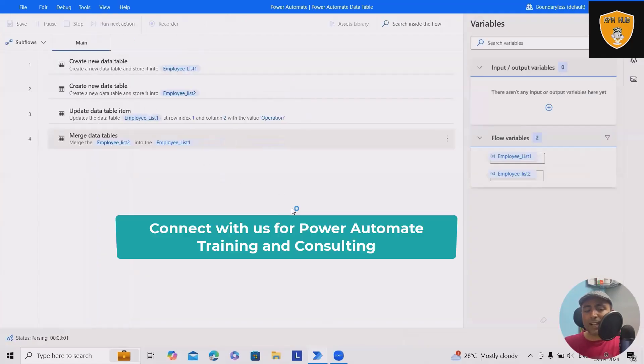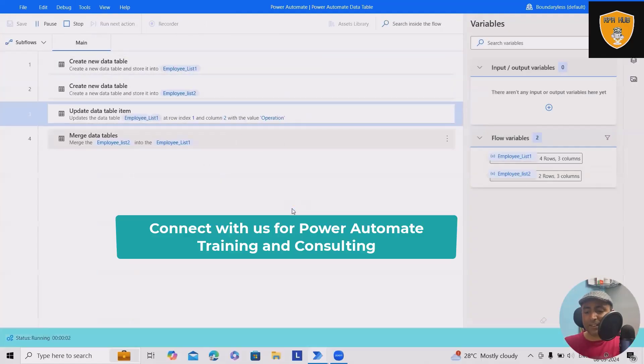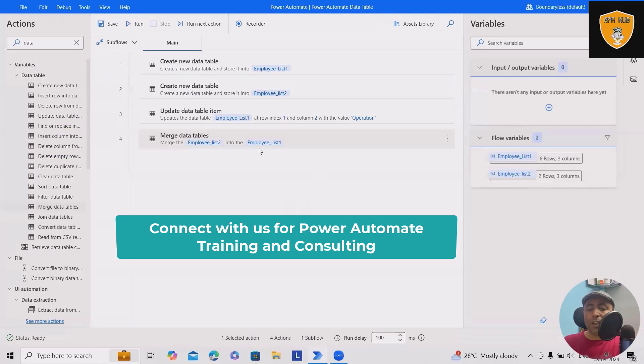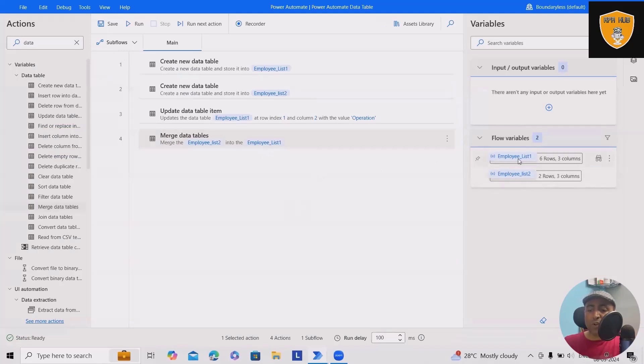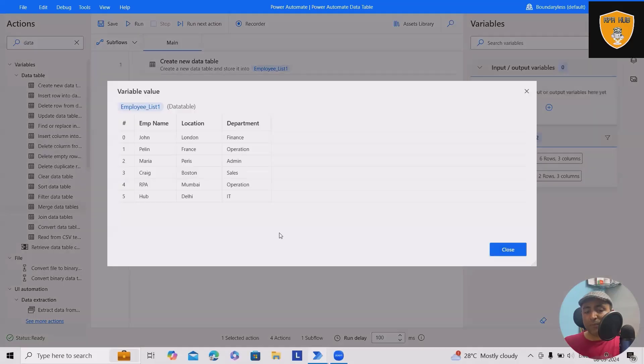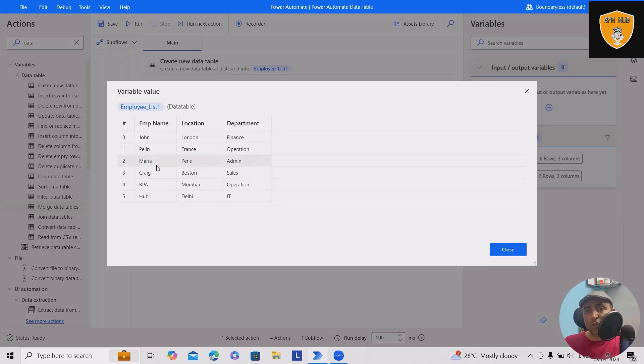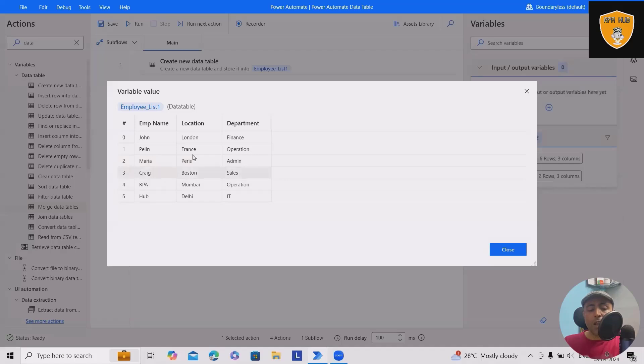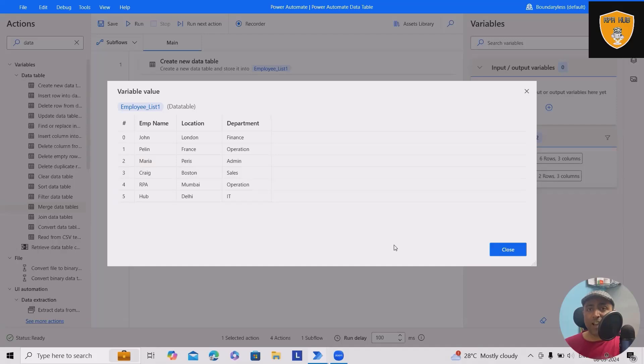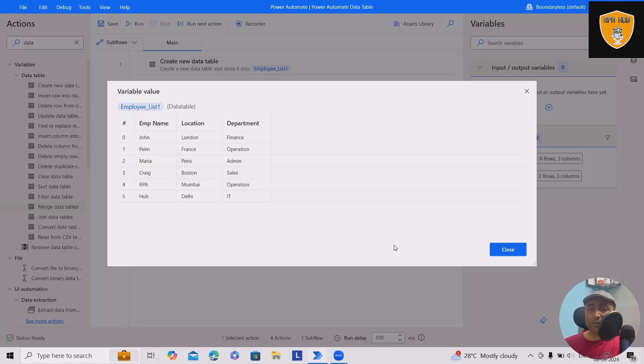Now let's run this and see the result. Here employee list two got merged with employee list one, because that's the base here. You can see earlier we were having just four records, four rows in employee list one. Now, after the merge operation, that got merged into this one. So we have total six rows in the new data table, which is employee list one data table. That's how we can perform update and merge operations in data tables.